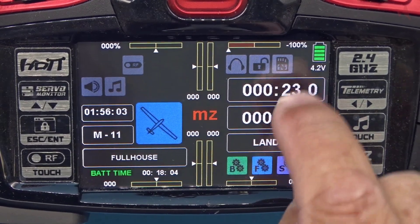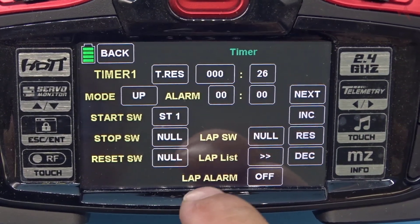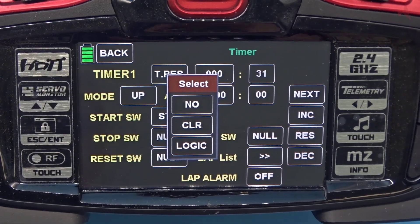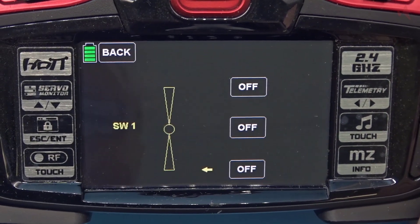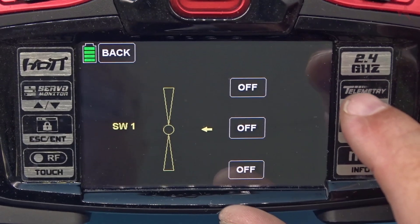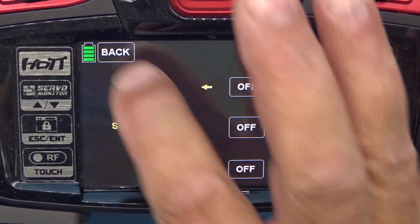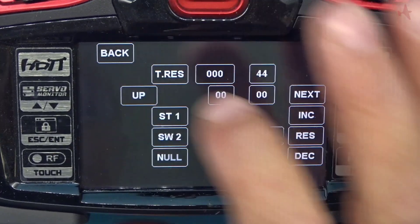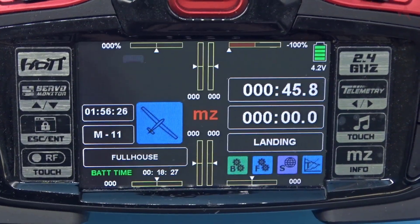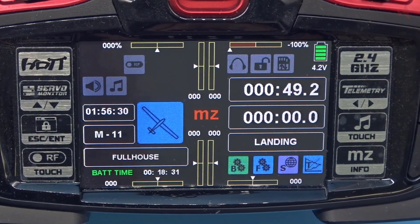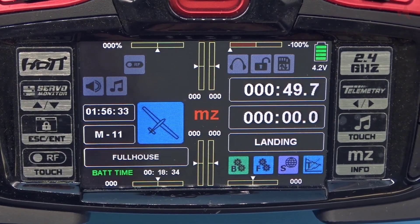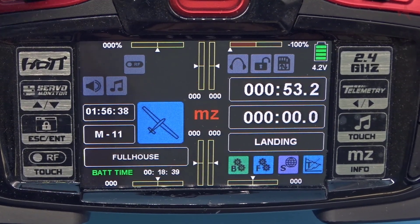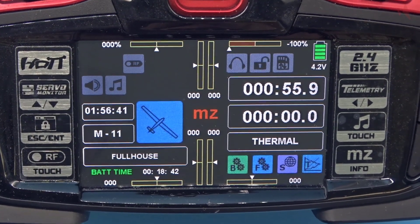The timer started but it doesn't stop, so I'm going to go back to the timer function and put in a stop switch. I'll use switch two in the momentary position. Now I've got the timer running — if I hit the switch it stops running; the minute I move the stick it starts running again. The switch stops the timer.